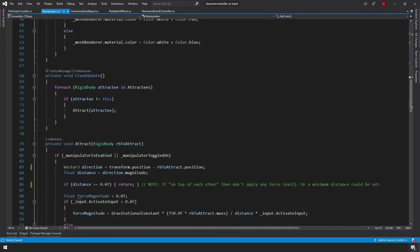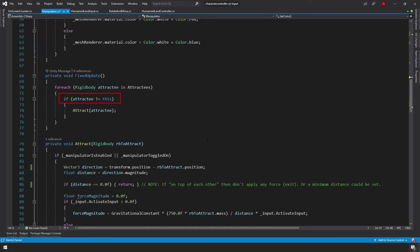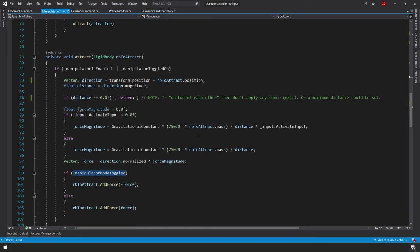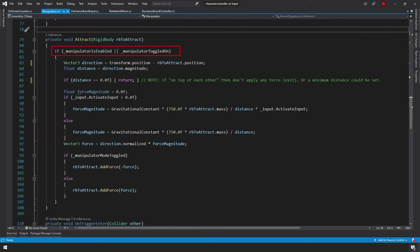In our FixedUpdate function, we do a forEach loop over each rigidbody in our attractees list. There's a check to make sure the attractee doesn't equal itself — a leftover from the planetary gravity work — and if valid, we call the attract function passing in the rigidbody attractee.